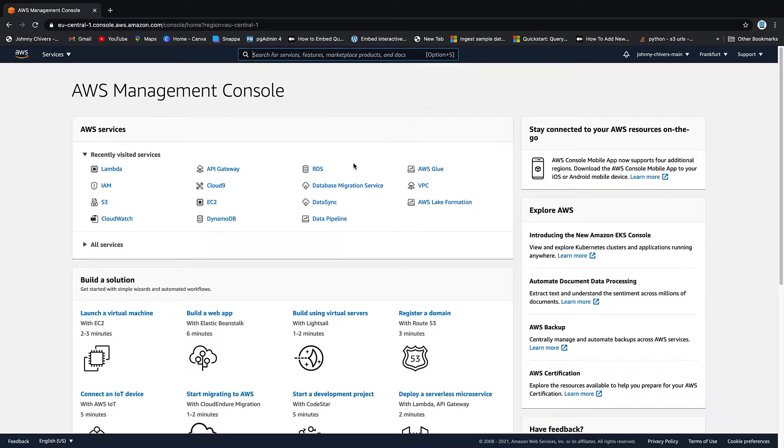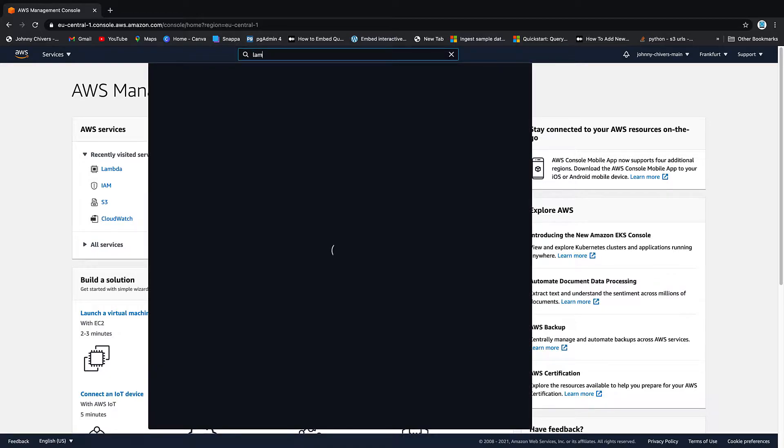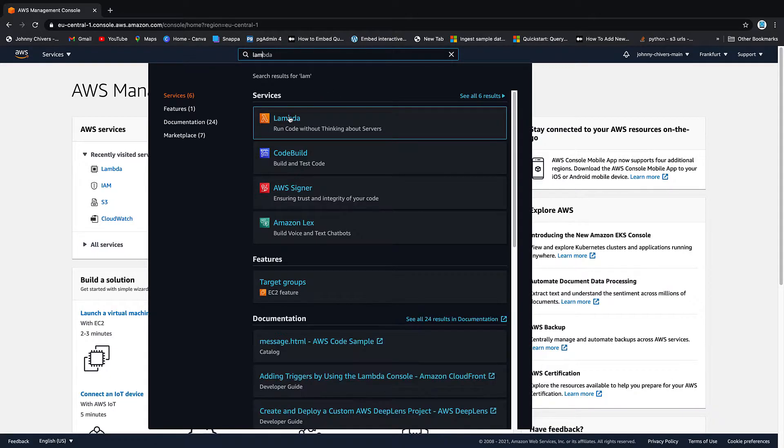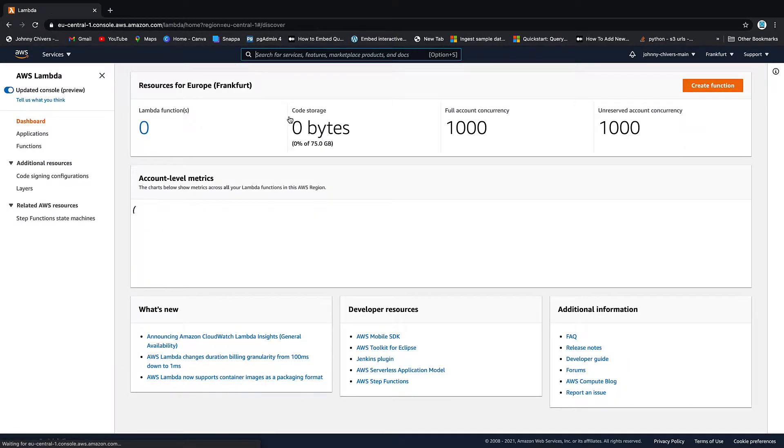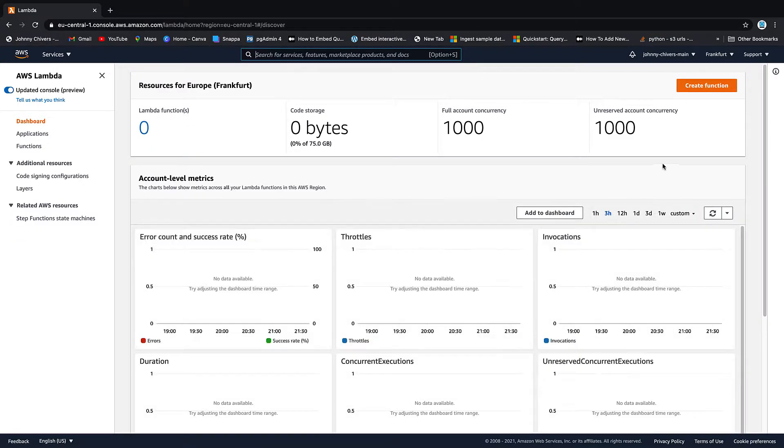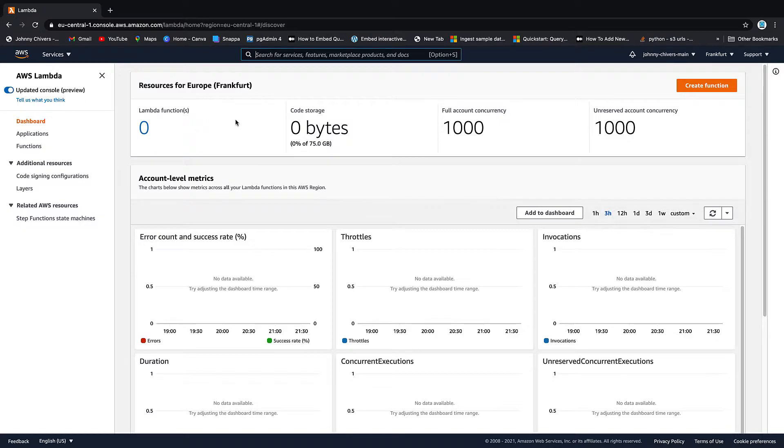Okay guys, that's me logged into the console. So let's go to Lambda. And as I said, this is just a quick demo on how it works for a beginner. Click on Lambda itself. This is the new updated console preview. So it looks a bit different than maybe what you've seen before.